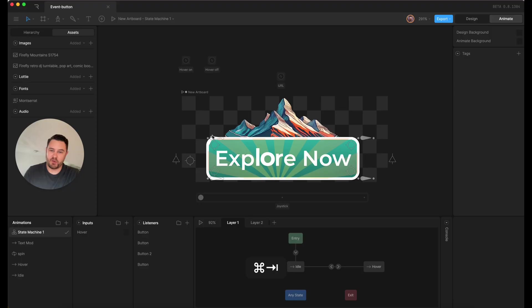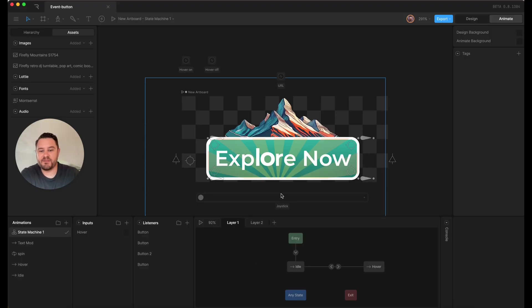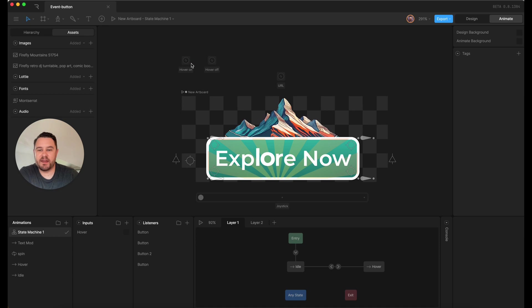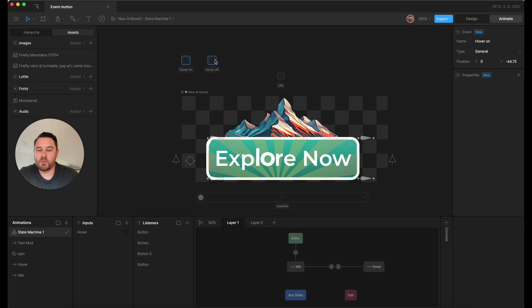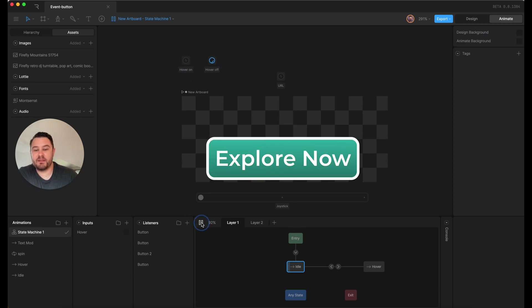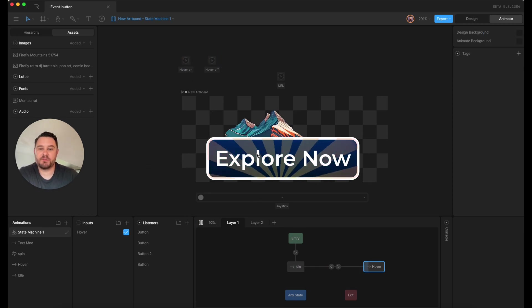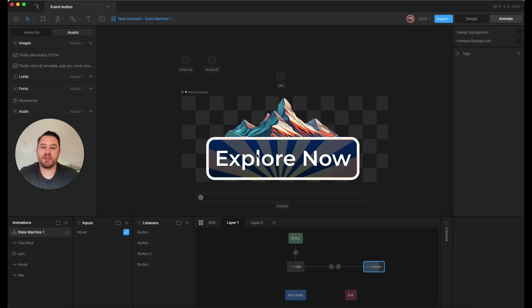If I open Rive, we're going to look at the file here and you'll see I have three events set up. I've got one for the URL itself, one for hover on and one for hover off. If I play the Rive file here, you'll notice that when I hover, the hover on event fires.